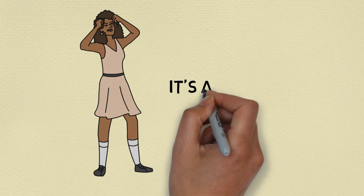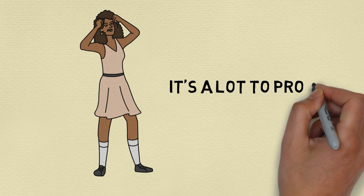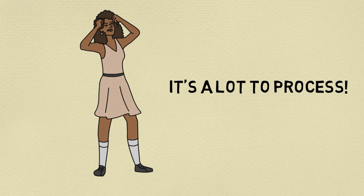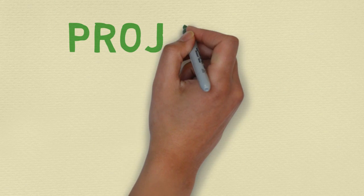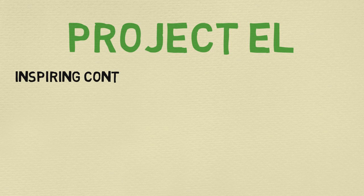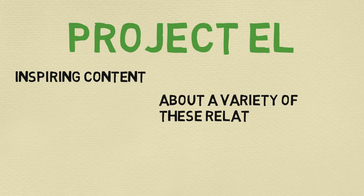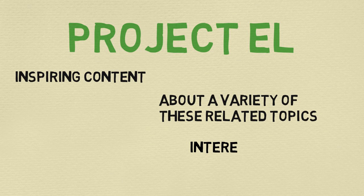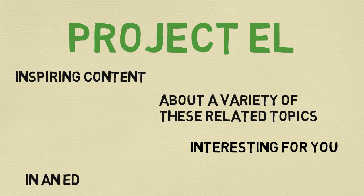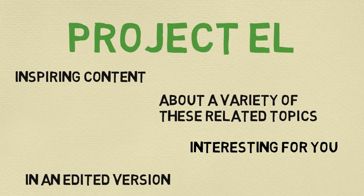I know, it's a lot to process, but that's why we are here. Project L aims to provide inspiring content to learn about a variety of these related topics, and takes into consideration topics that you find interesting, but in an edited version.